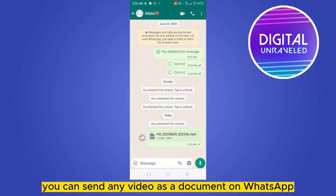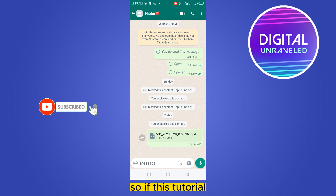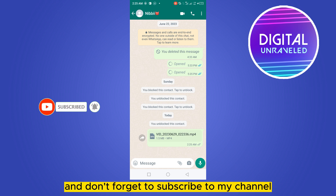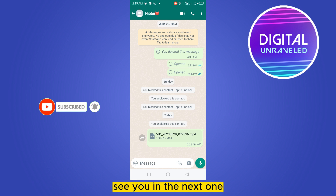You can see that the video has been sent as a document. This is how easily you can send a video as a document on WhatsApp. If this tutorial helped you, like this video and don't forget to subscribe to my channel. See you in the next one!